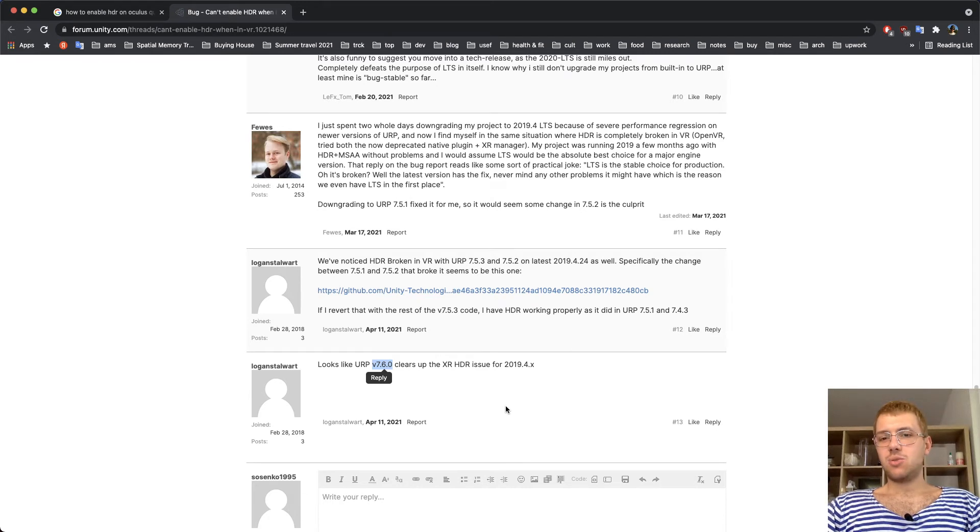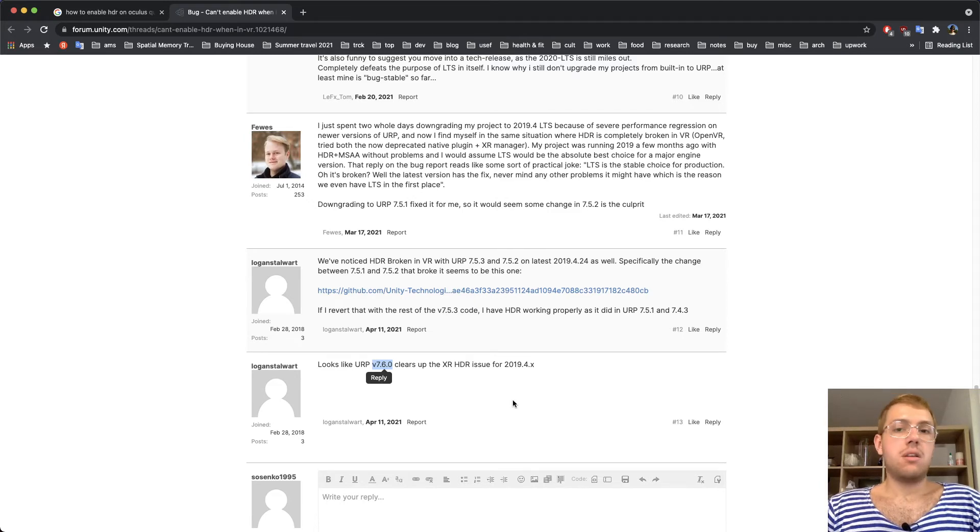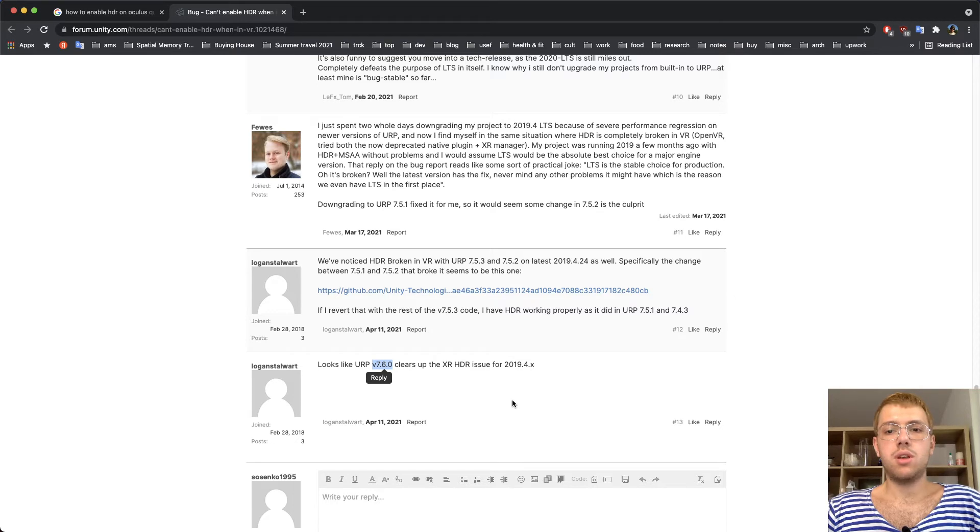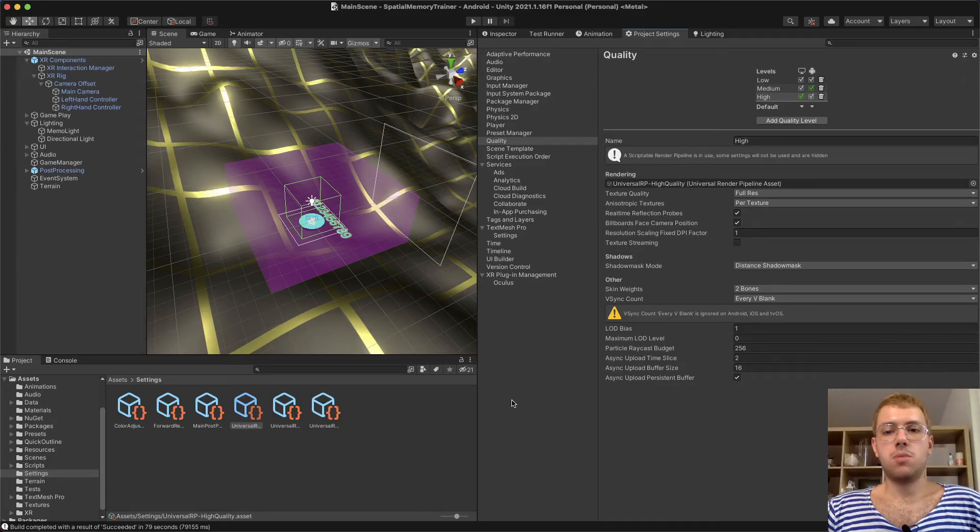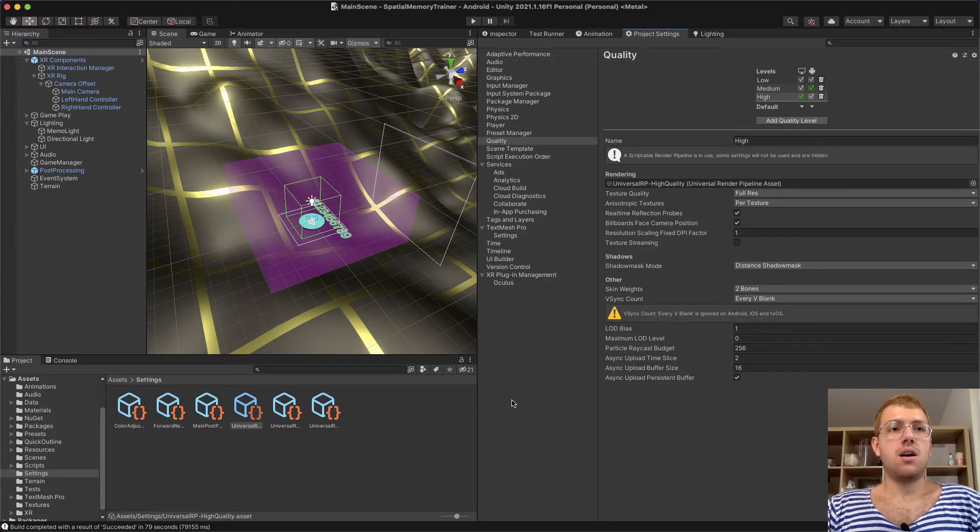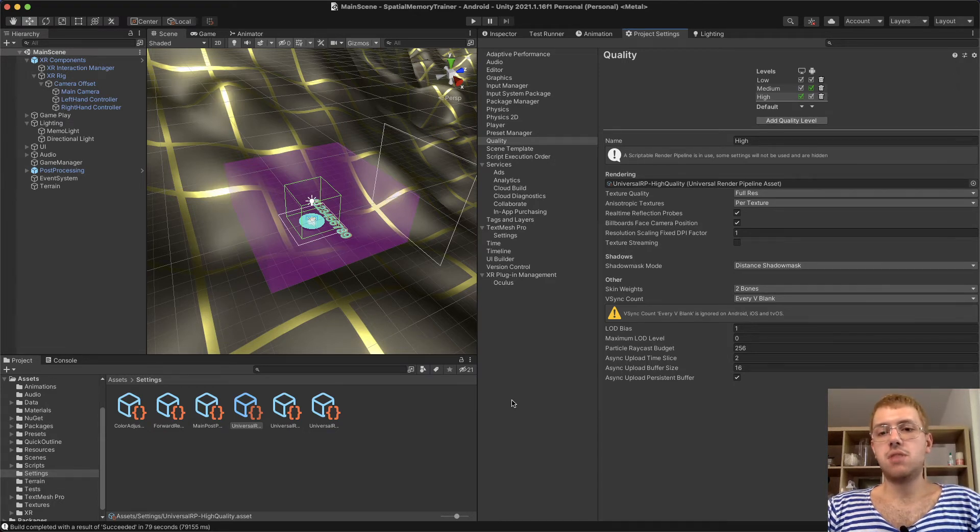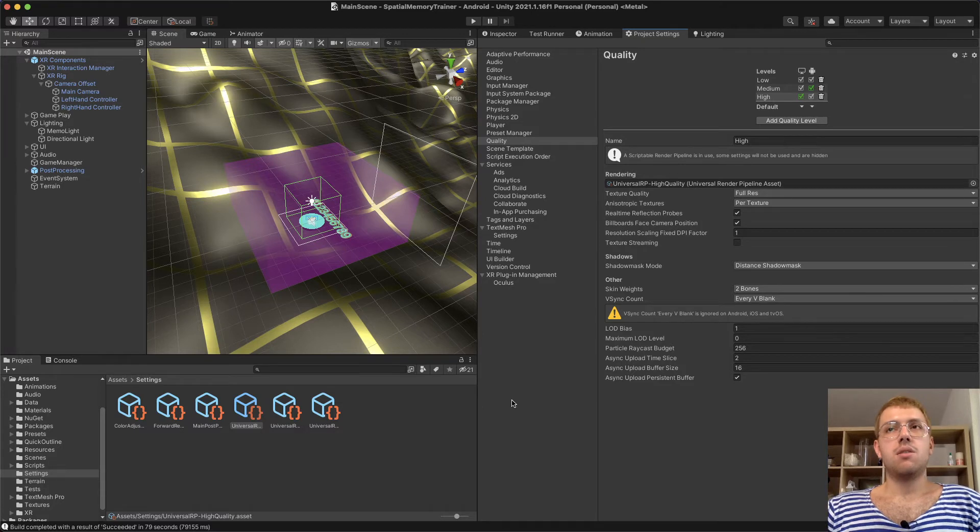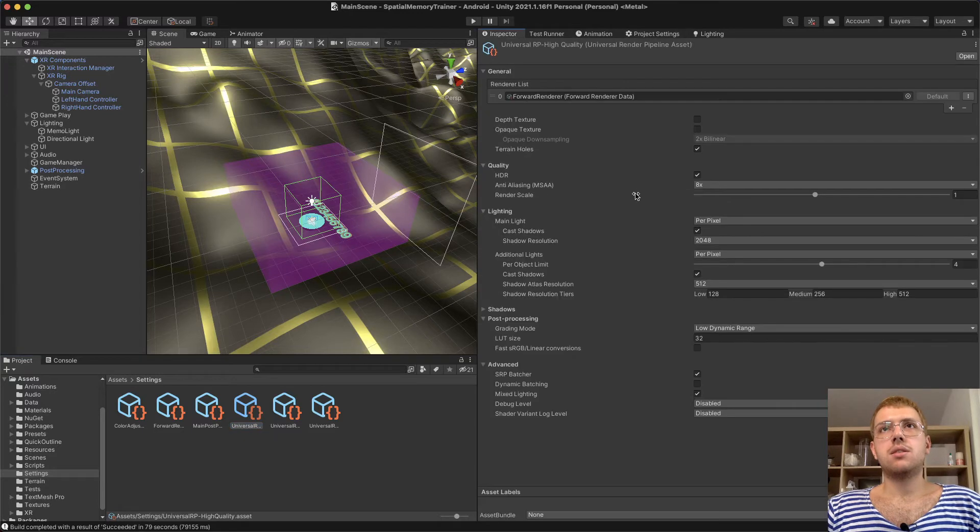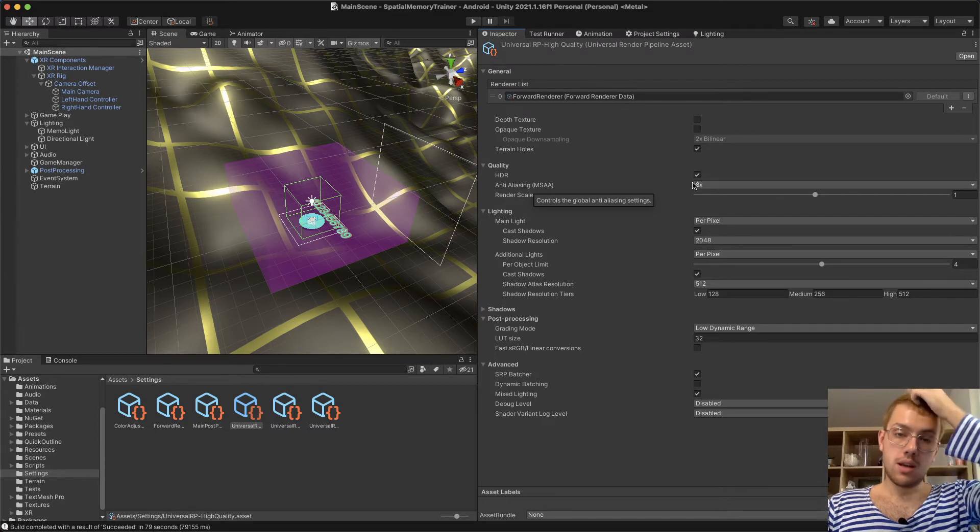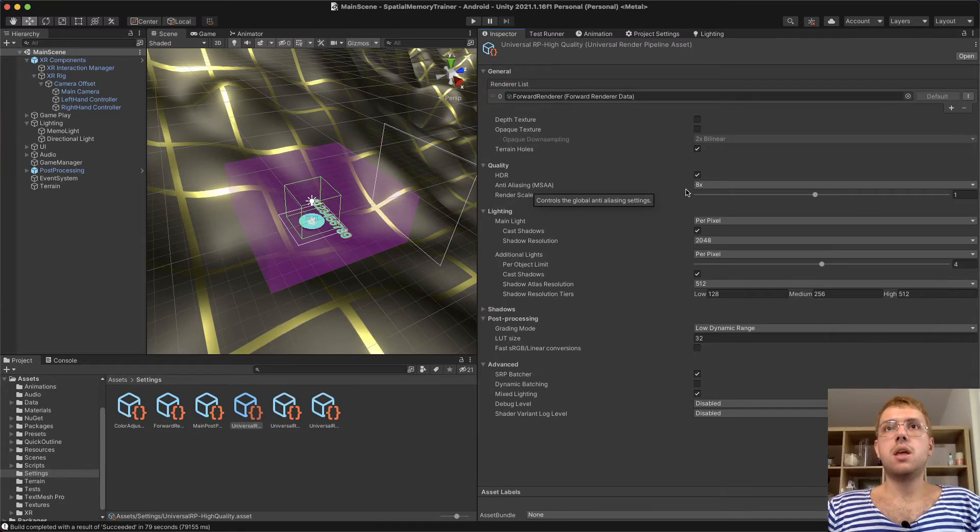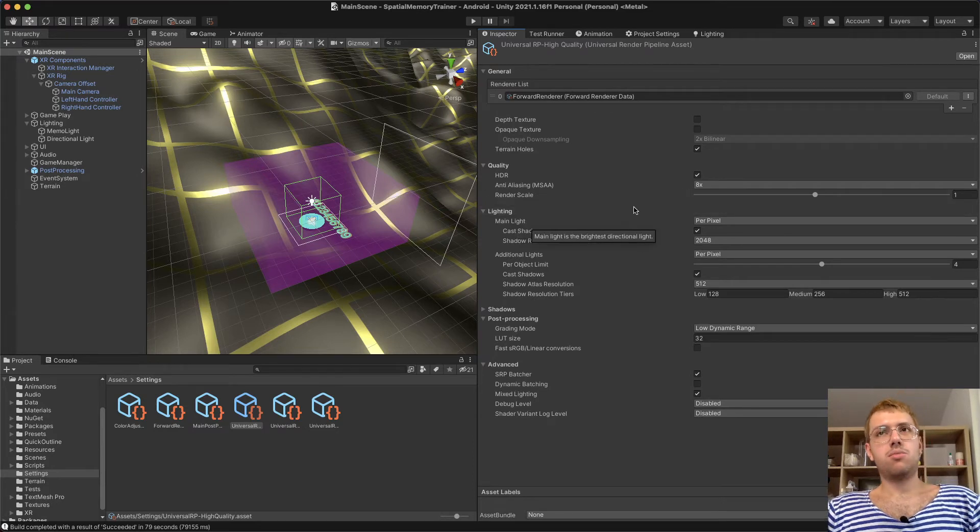But I had Unity 2021 and URP 11, and it didn't help. I thought maybe HDR and anti-aliasing don't work together. At first I thought maybe they don't work together in general because I don't know a lot about game dev. But then why do these settings assets allow simultaneous setting of HDR and anti-aliasing? I thought that maybe URP doesn't support this simultaneous usage.